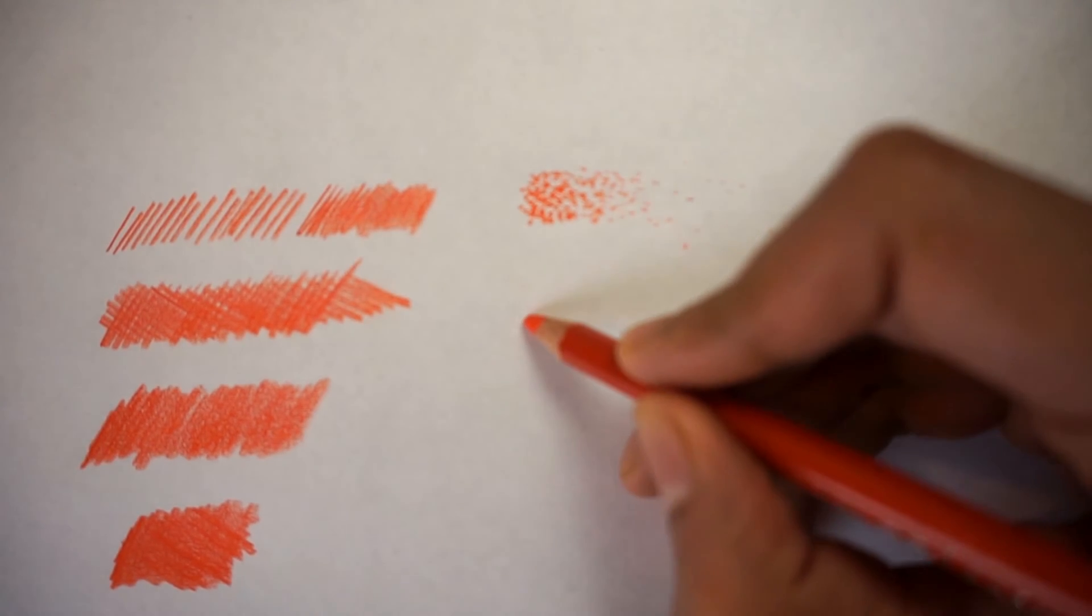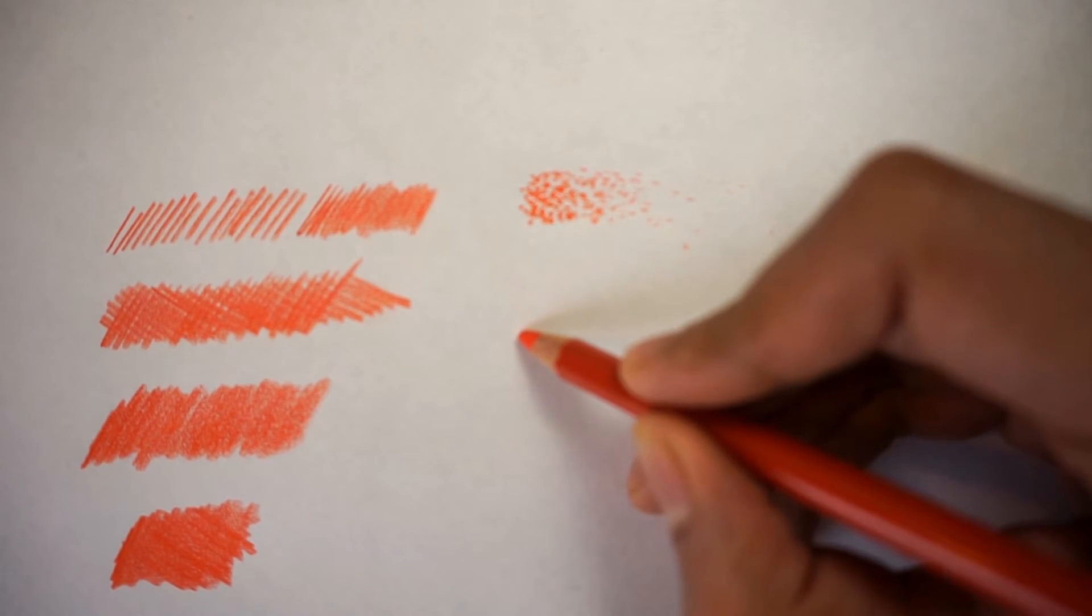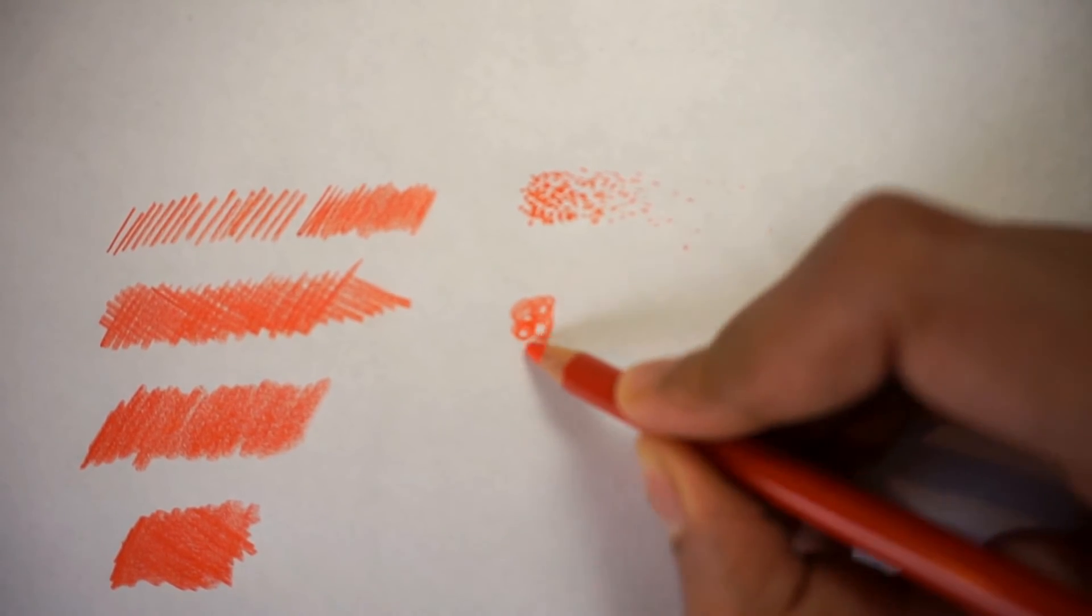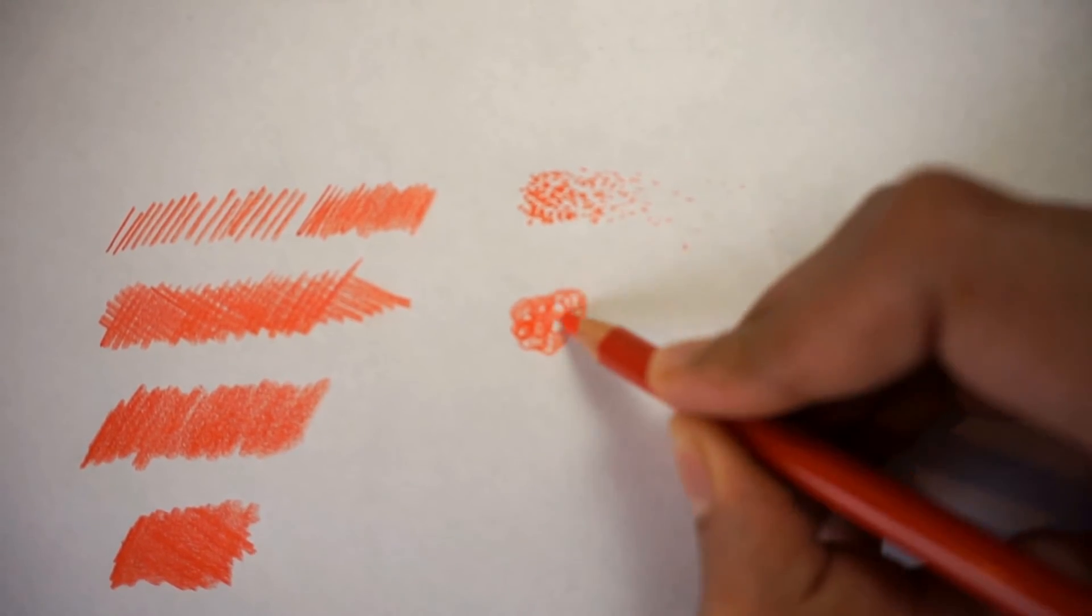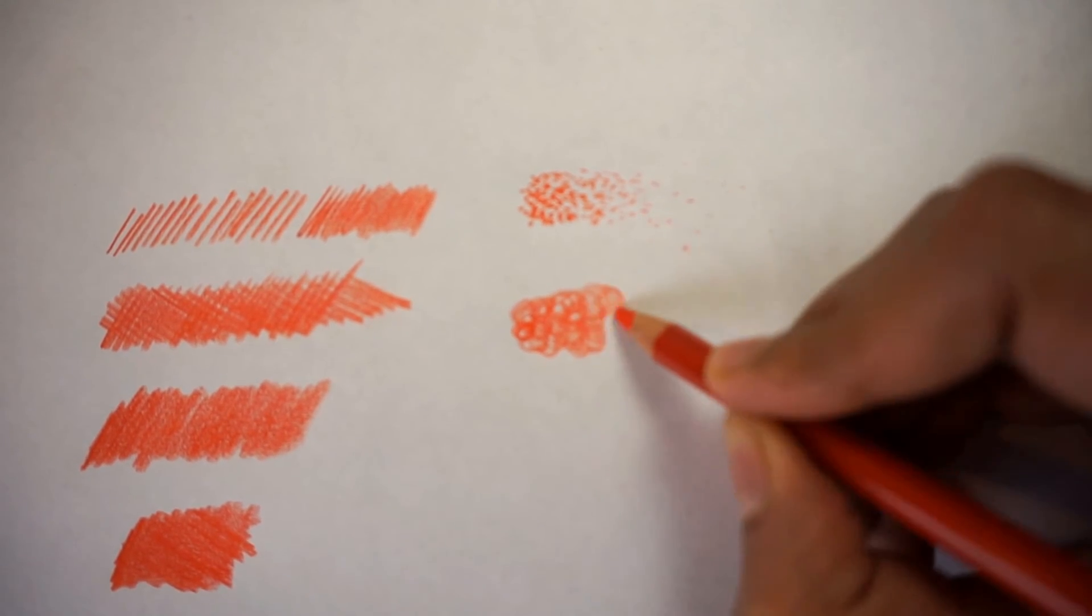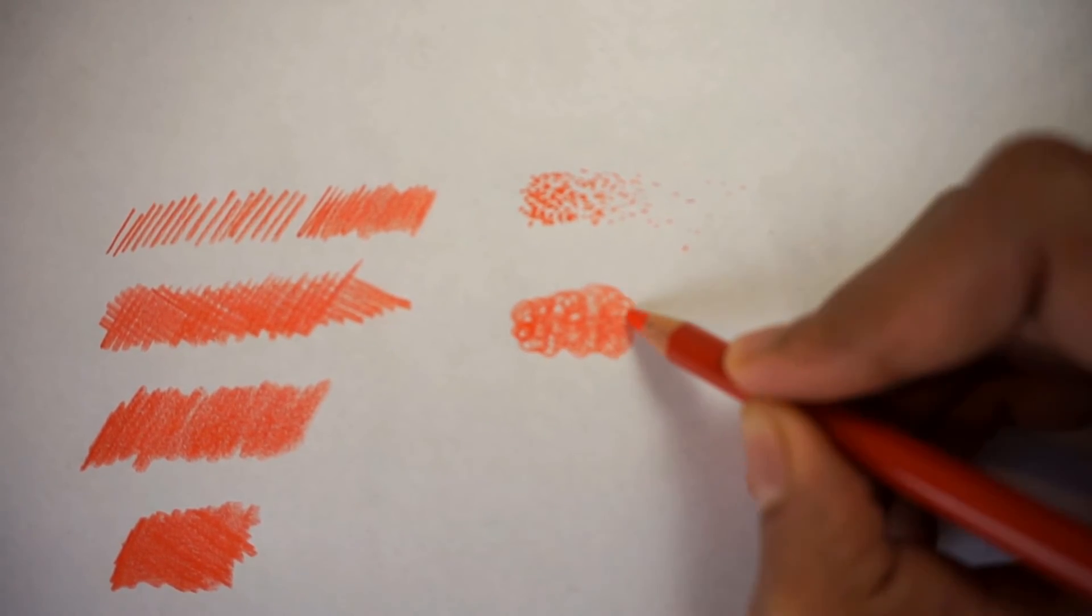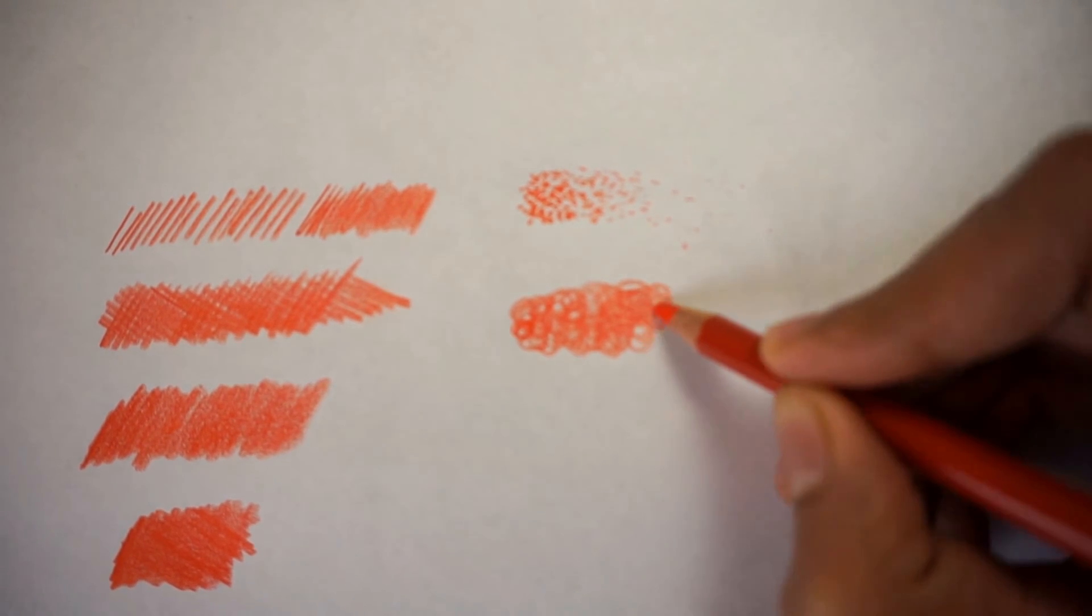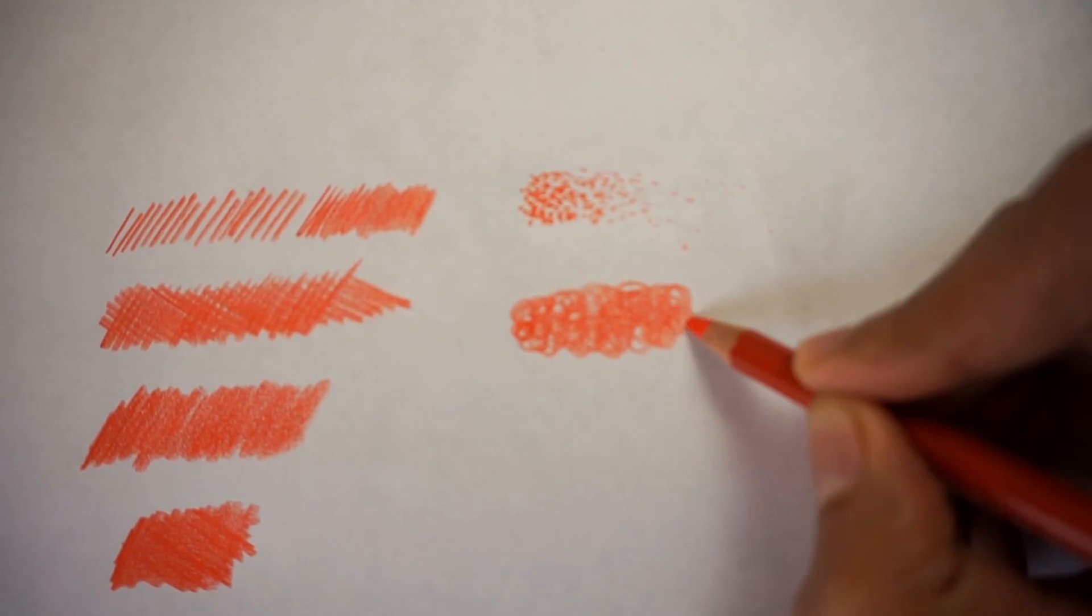Now what we're going to be doing is use tiny little circles or circling to create this effect. Now this is a very simple technique. And if we use the same amount of pressure, we'll create a different texture on the paper itself.